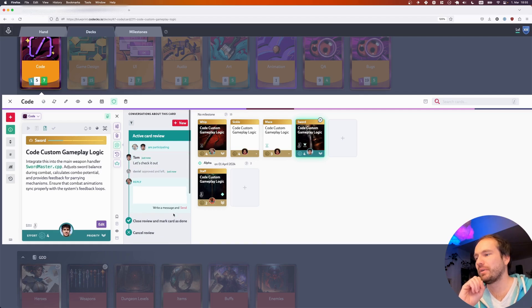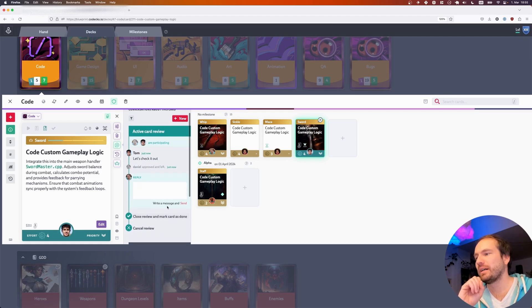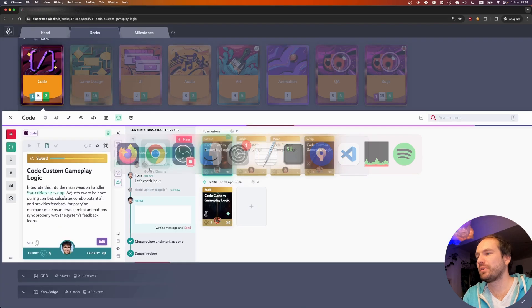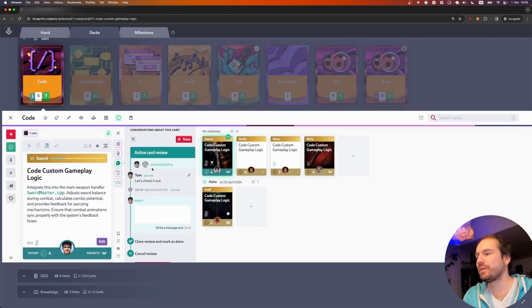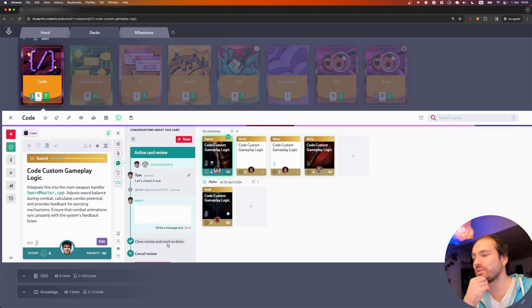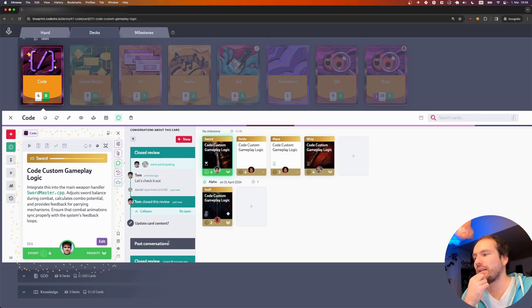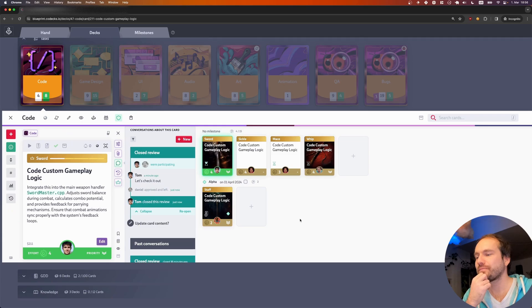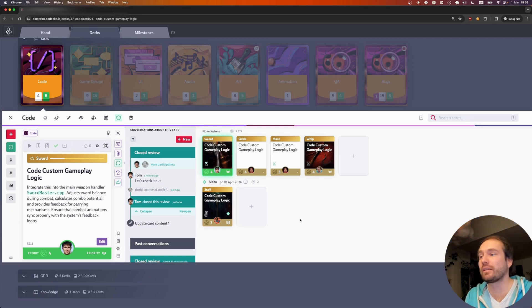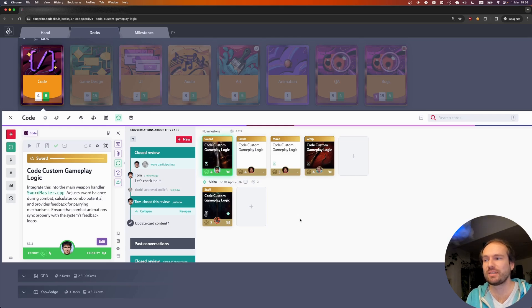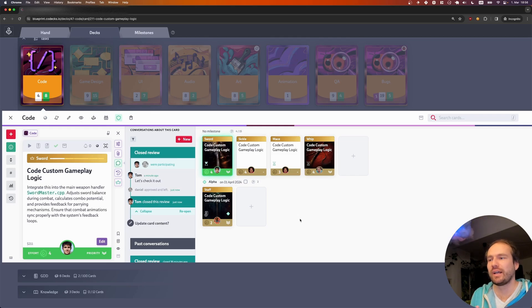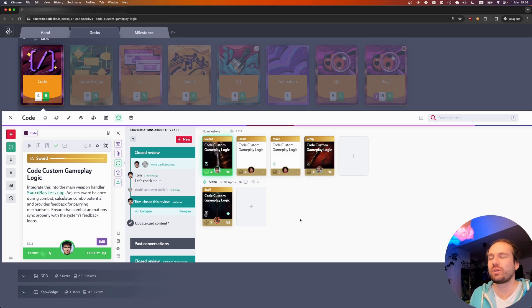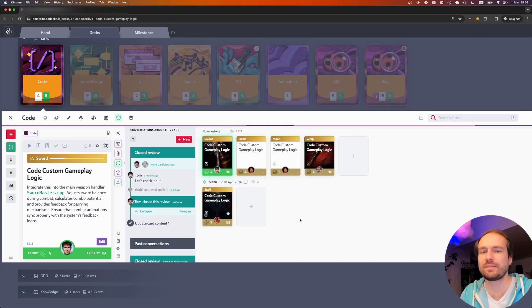This basically tells Tom in that little message here that I approved and have left. With that change, Tom, if we switch back to him, can see okay, Daniel approved and left, and is now able to close this review and mark the card as done. Let's do that, and you can see it's now green and Tom can get on with his life. We're hoping that the guardian feature will ensure that the review process is used as intended, because we learned that with this approval process there is a lot to be gained. By making sure that everyone goes through that process, we hope that nothing falls through the cracks.